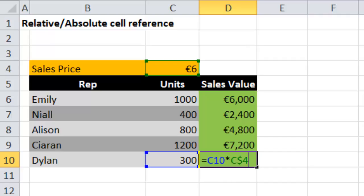Let's just recap here. A dollar before both the column and the row will lock the cell in both directions - across the rows and down the columns. A dollar only before the column letter means when the formula is copied across the columns the cell is locked. If a dollar is only before the row number, then when the formula is copied down the rows the cell is locked. So we've pulled this down the rows, so we have the dollar locked on the row number.